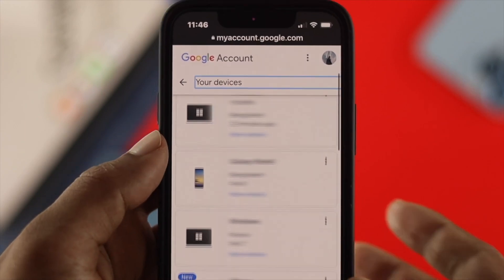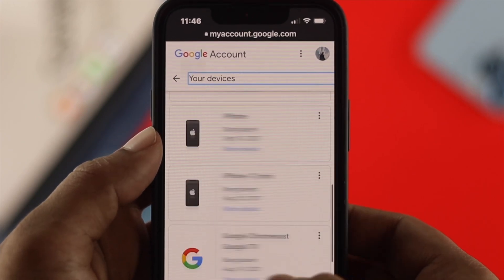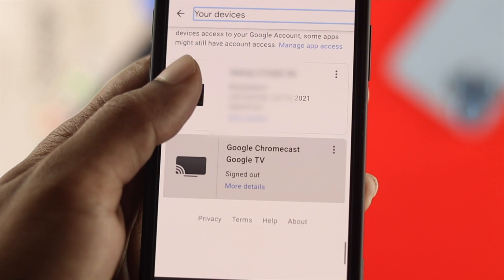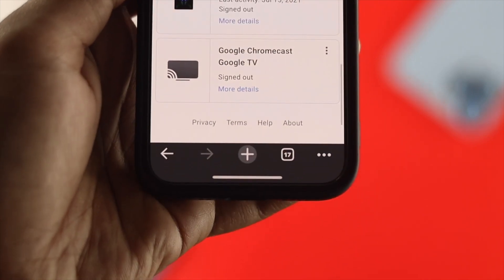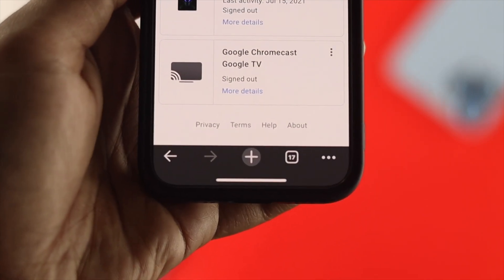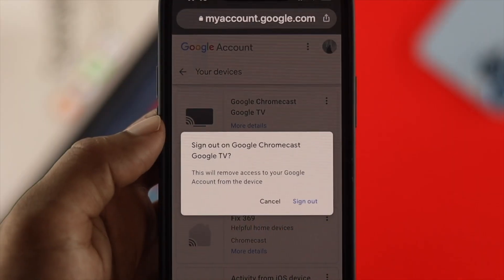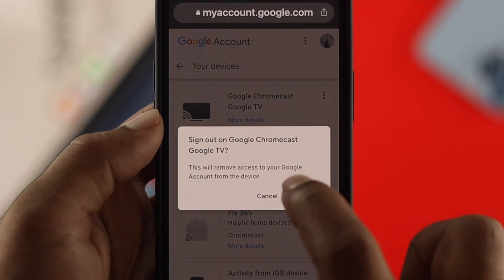How's it going everybody, welcome back. In today's video let's go ahead and find out who is using your Google account. If you have a doubt about that and you're looking for a way to know who is using your Google account, this is the video that you want to watch.